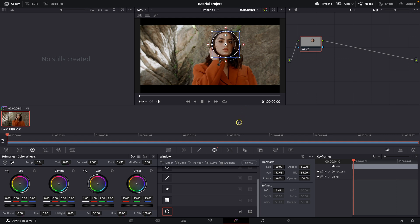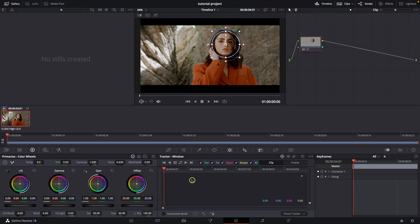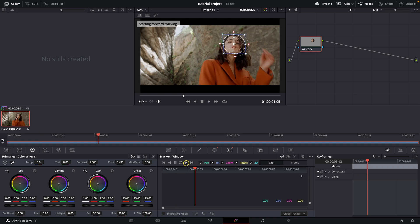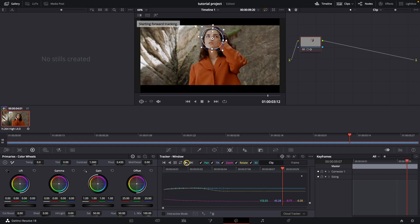Now, next thing you want to do is go over here to this tracker, click on it and only click this forward button. Click this play button, track forward.